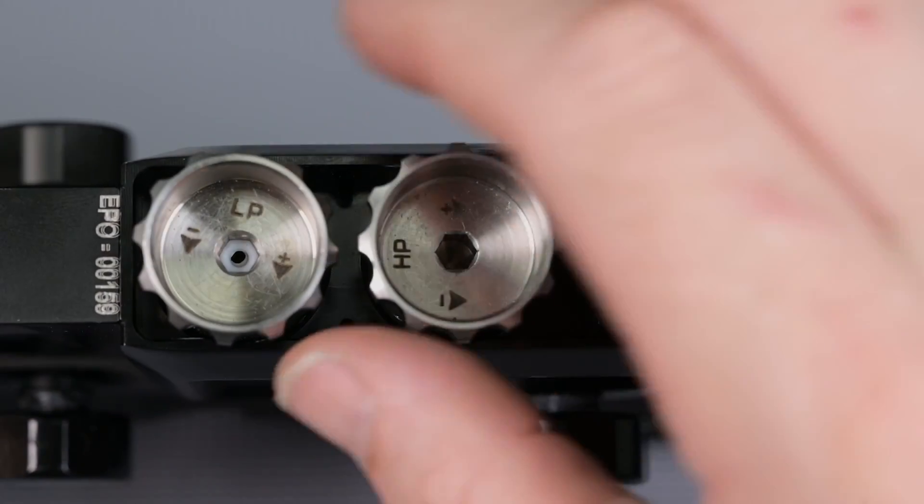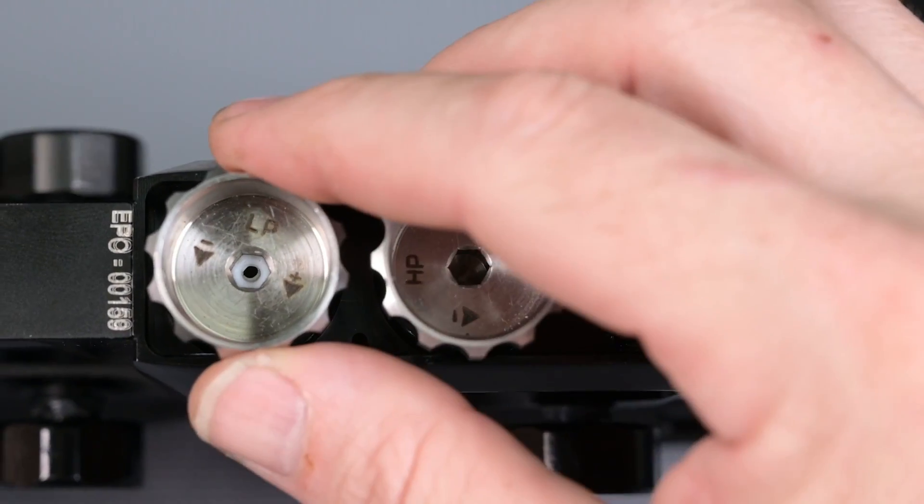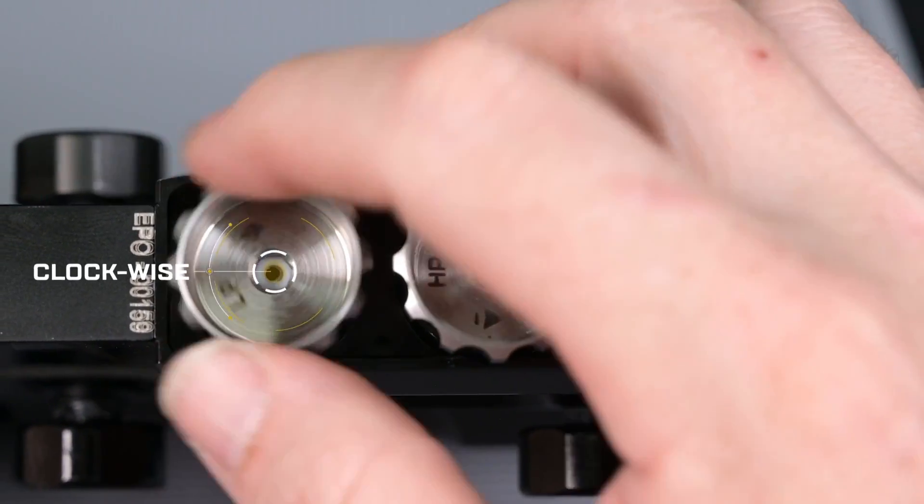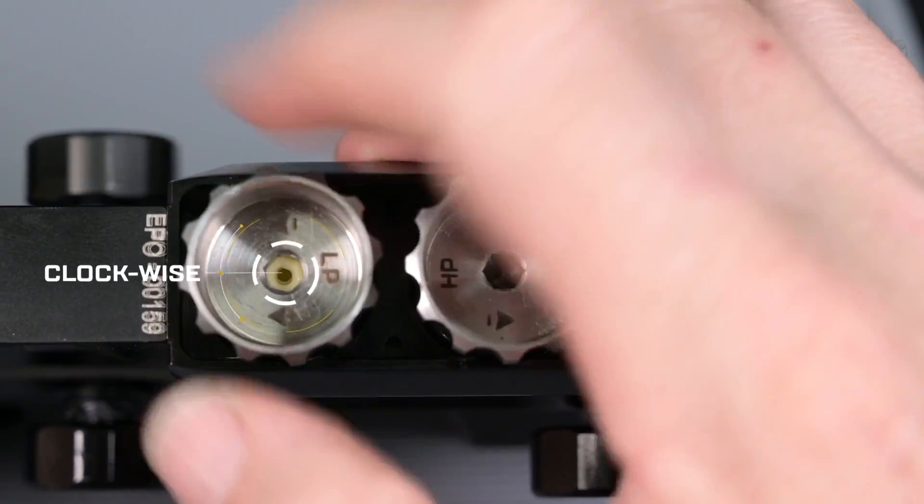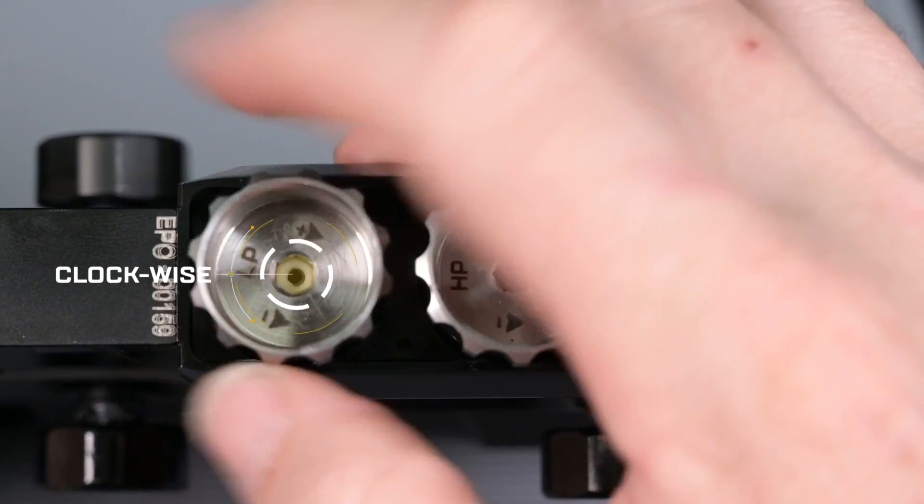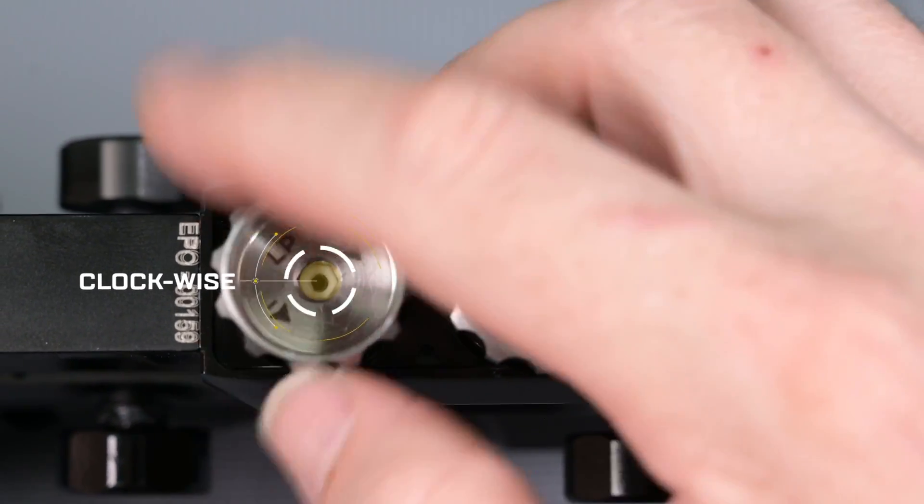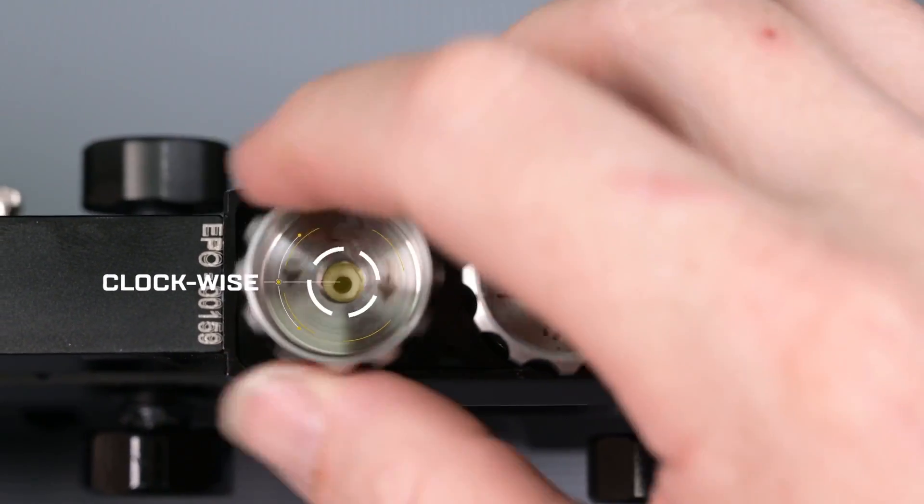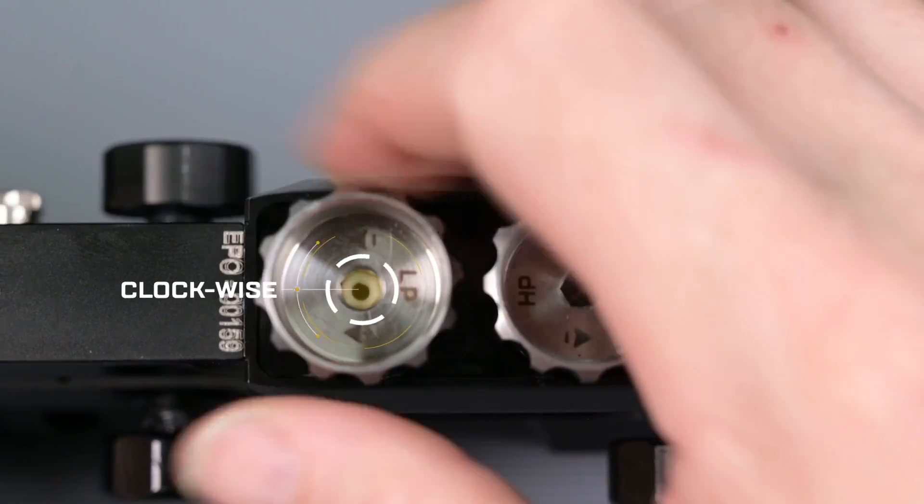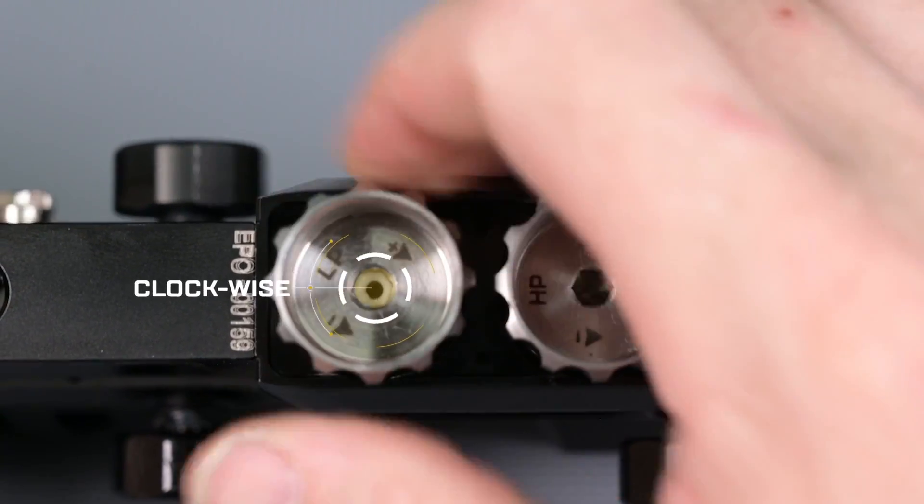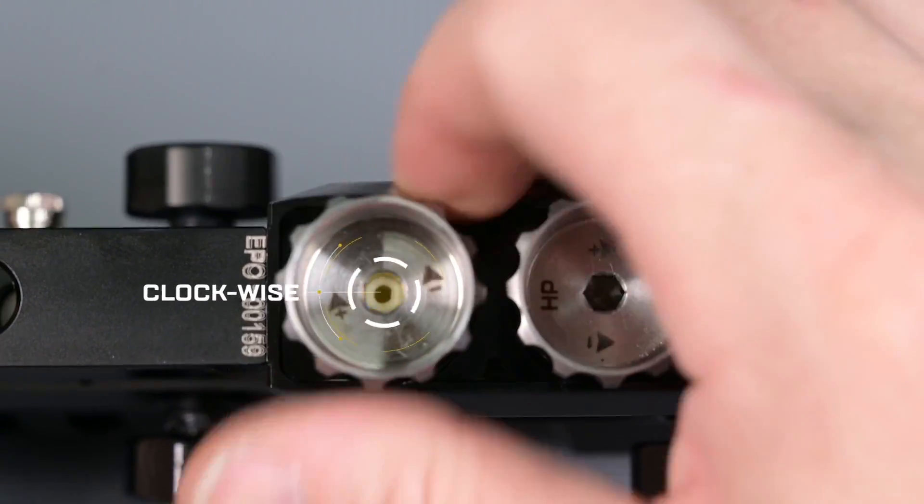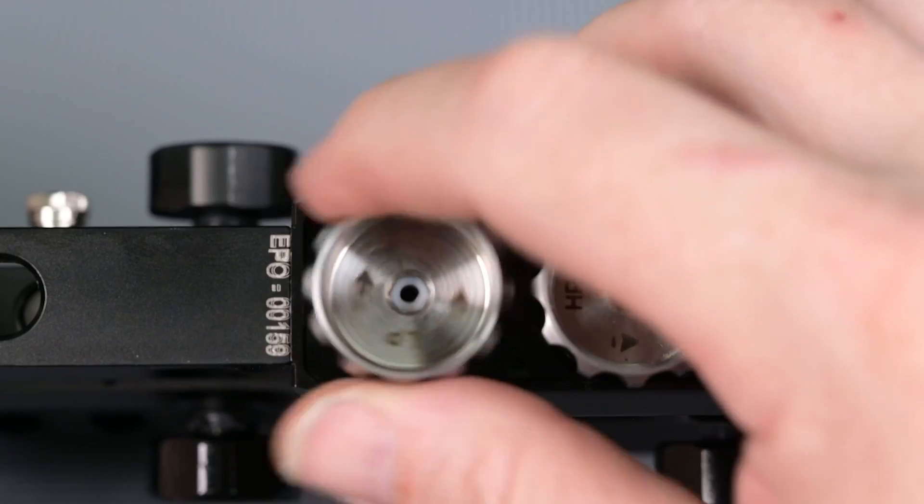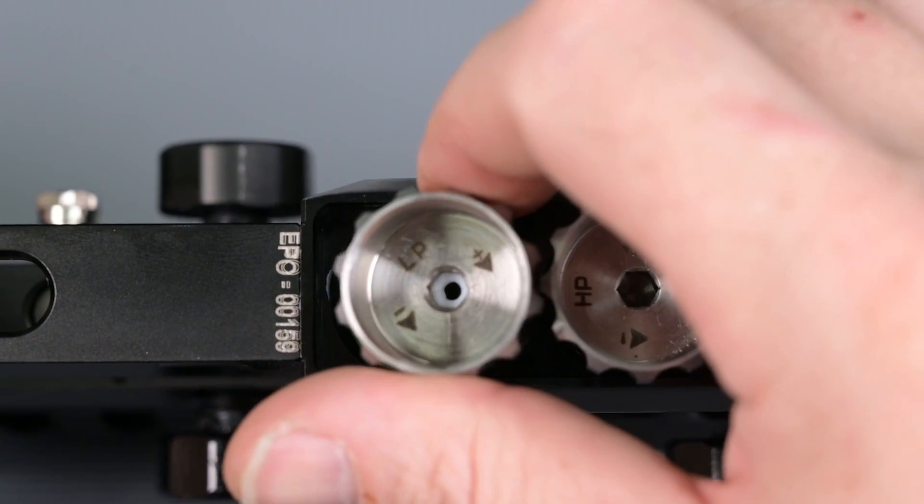Removing the LPR is very similar. The cap itself however is counter threaded so we'll want to turn it clockwise to remove it and notice a small o-ring in the cap that can stay there.